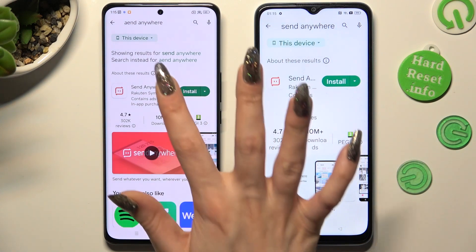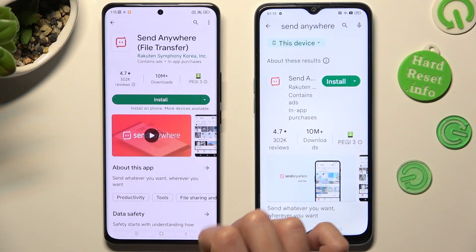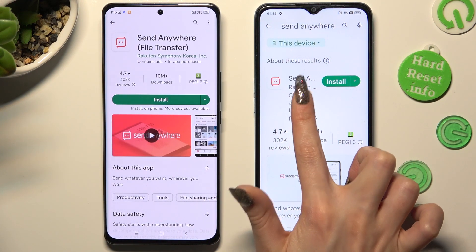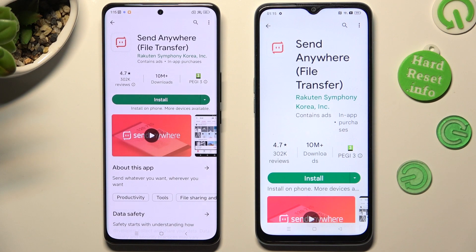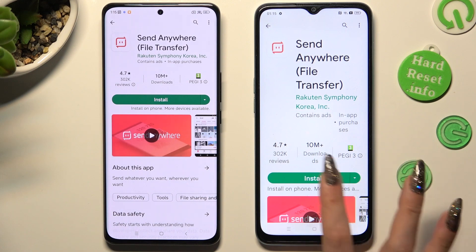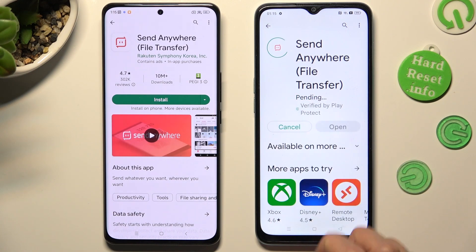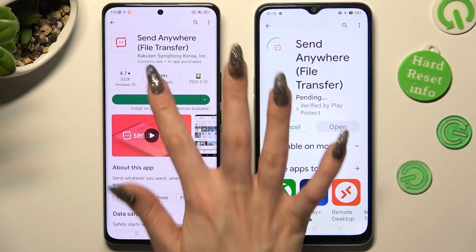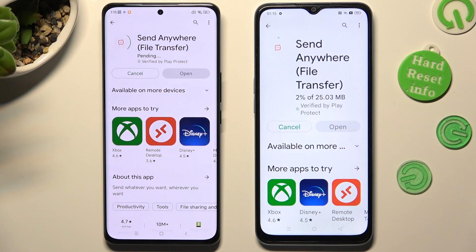Following that, get this free app from the developer, and when your app is ready, open it.